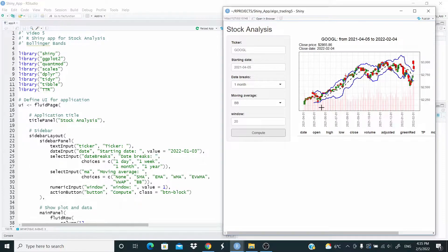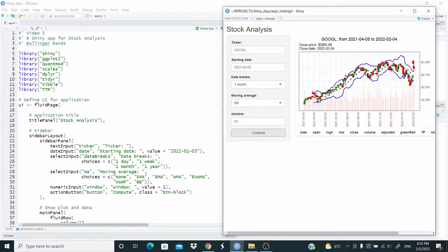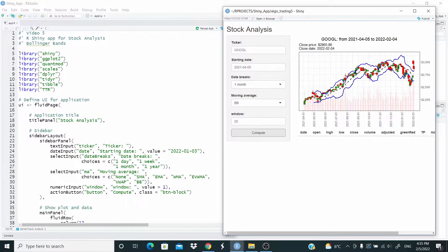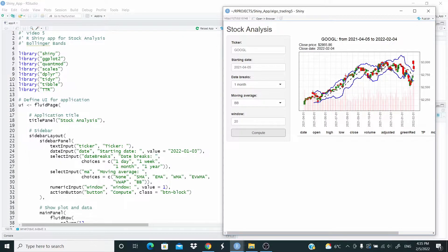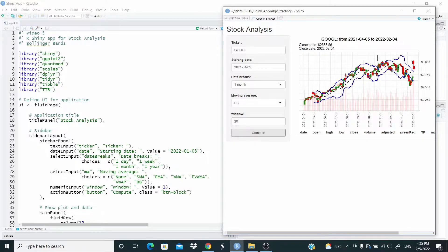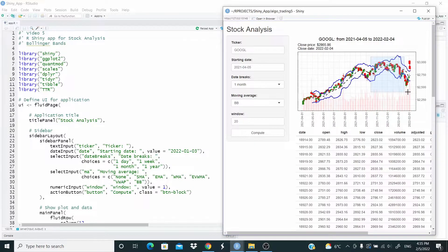So this is the plot with the Bollinger Band here with the simple moving average in the middle, undersea plot and here the volumes. And again, we can check the data like this.